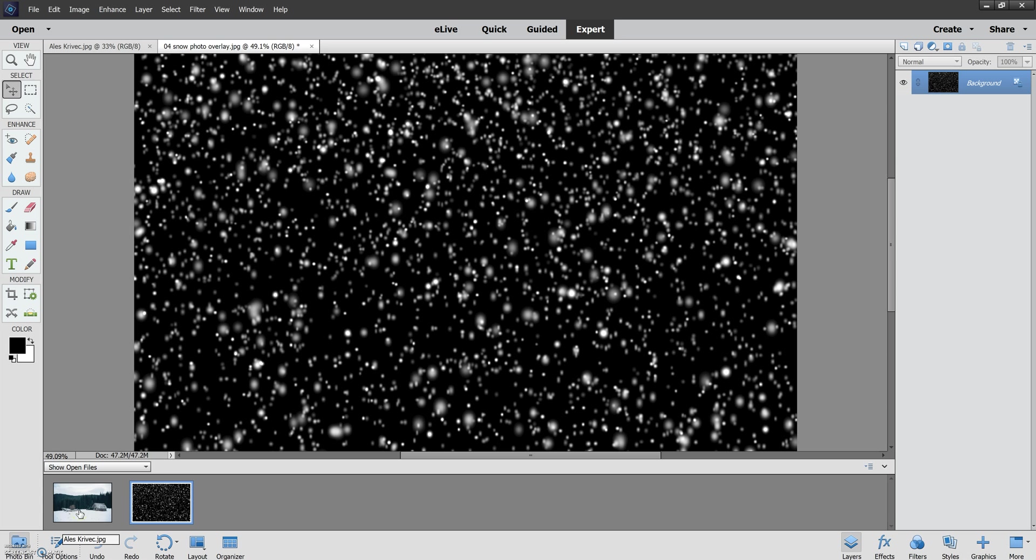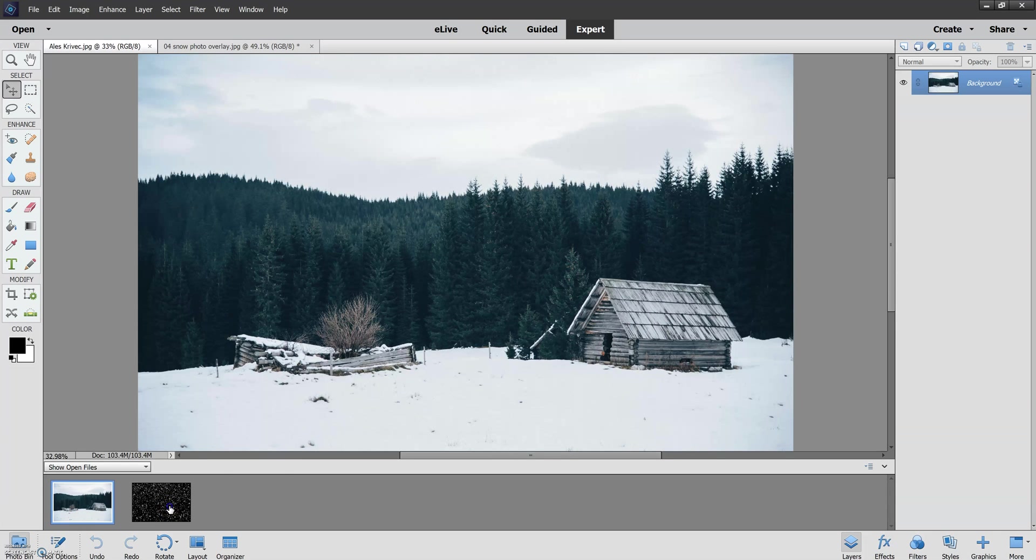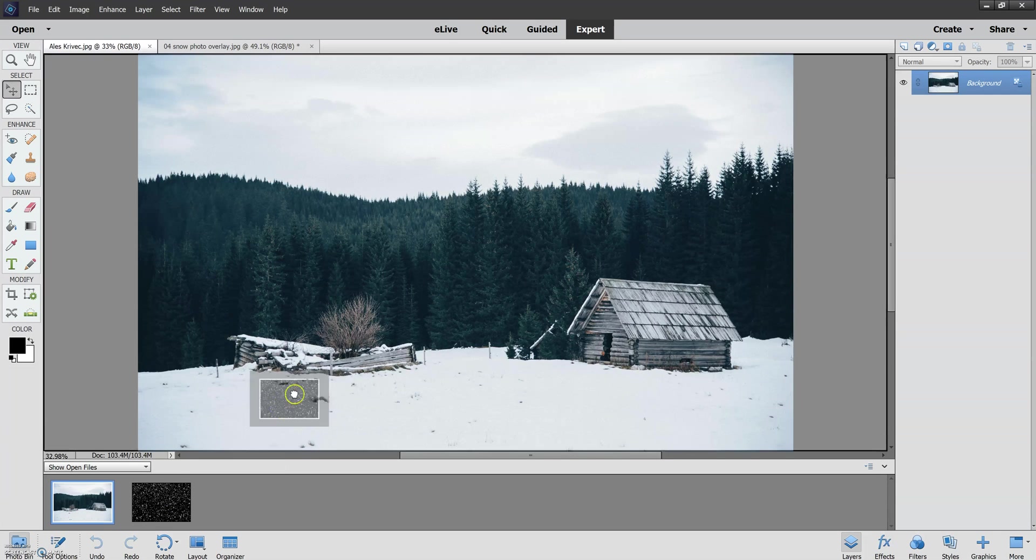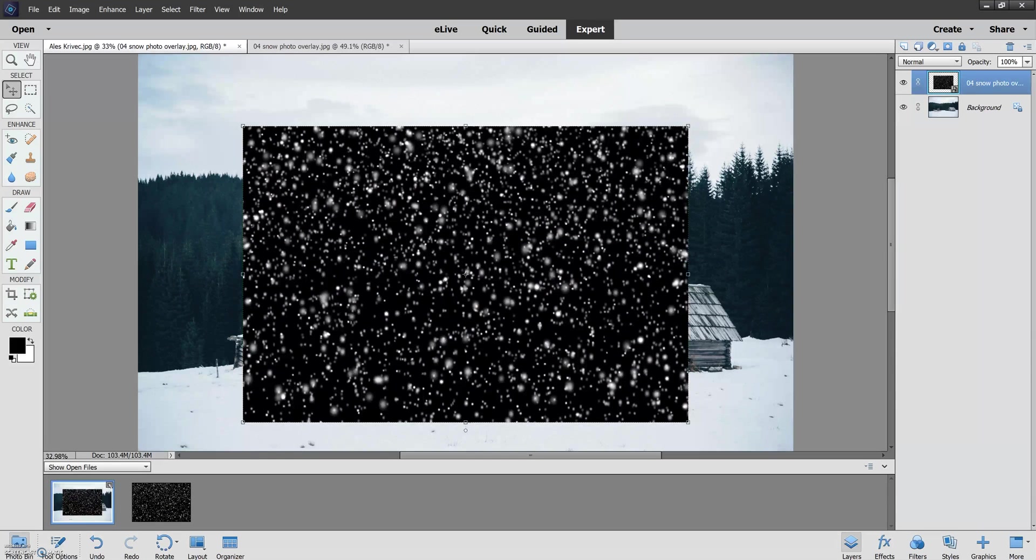So in order to apply the overlay first we need to select the original picture and then what I'm going to do is drag and drop the overlay directly onto that picture. I like to drag it right in the middle there.